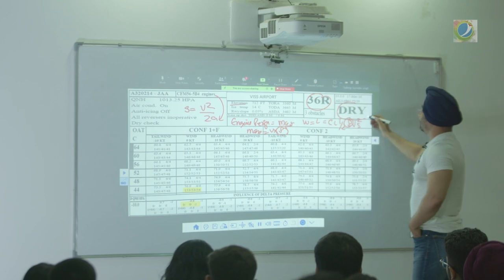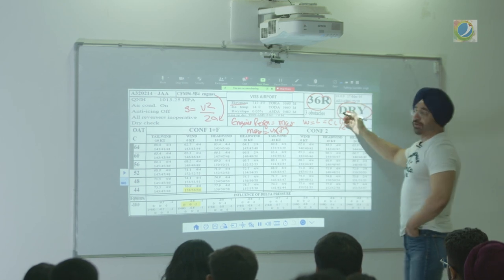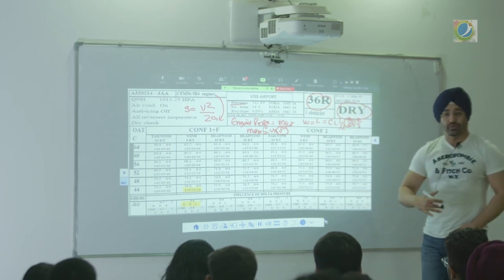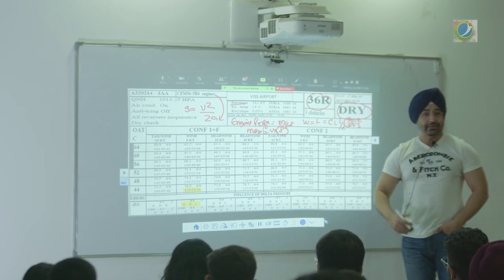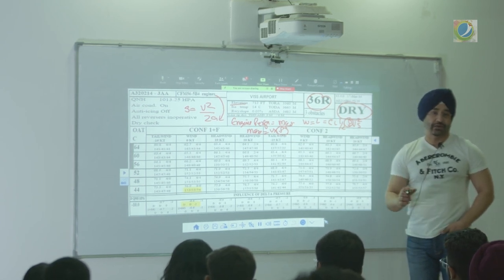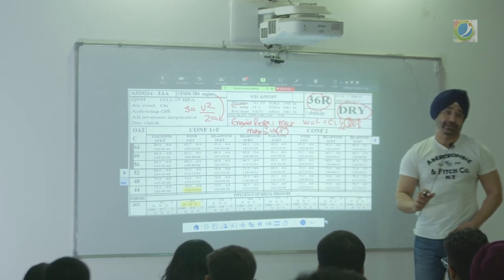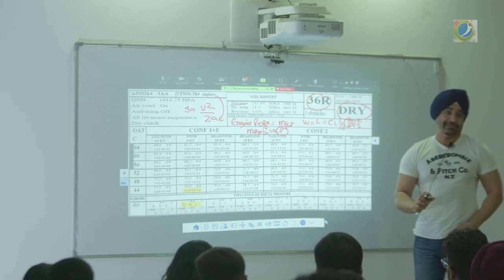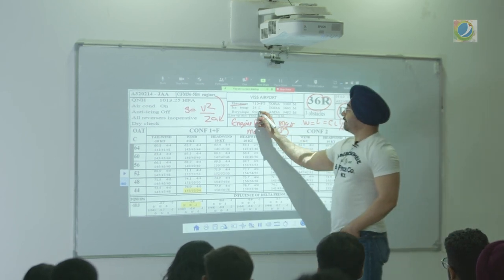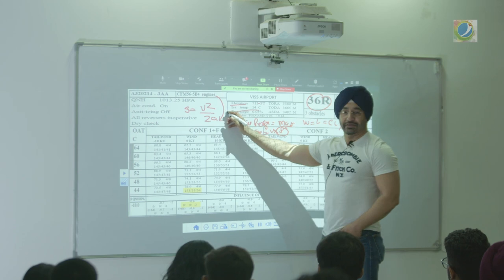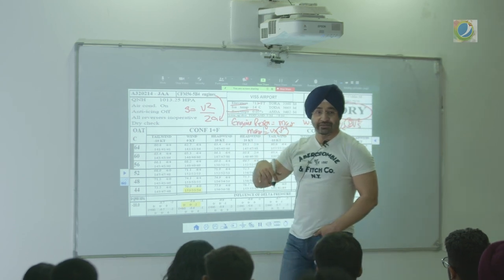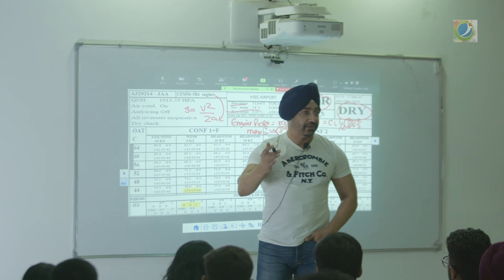The runway condition here is dry. This chart will be different for wet conditions. When you open the chart folder you will find dry and wet charts, because then you have to factor the ASDA part. Elevation and temperature — hot, high, humid — all reduce the density. Higher the temperature, lower the density.